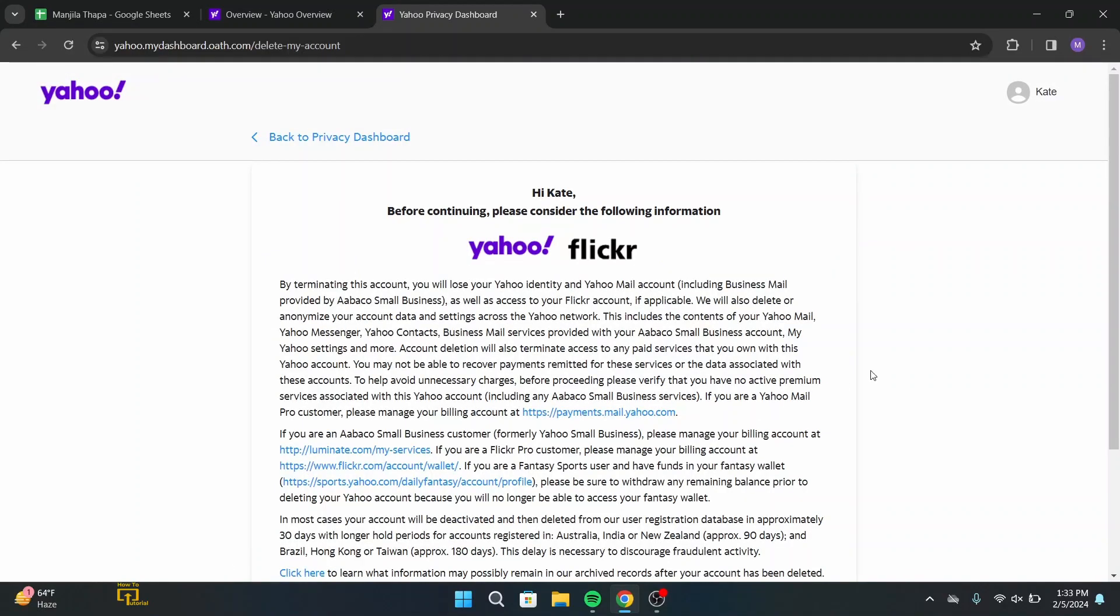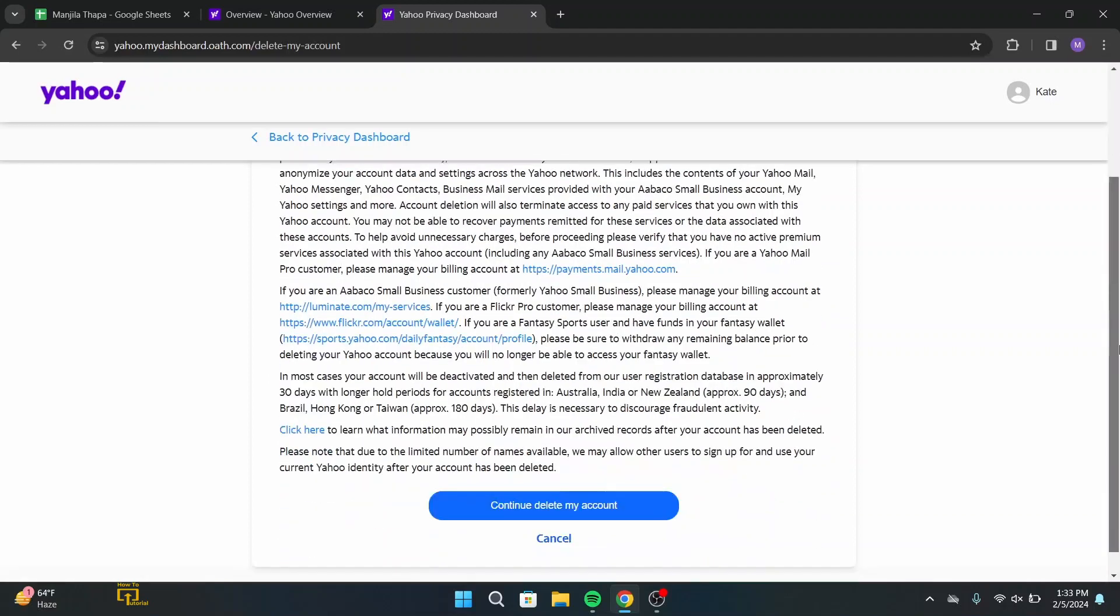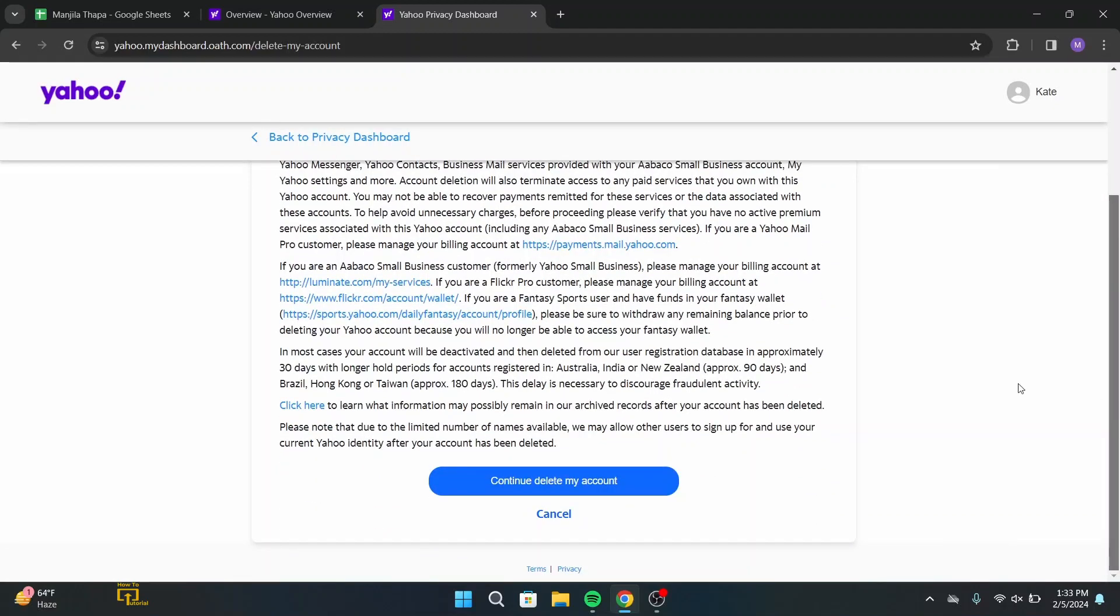Then you will land on this page. Here, make sure you read all of this information provided to you and scroll down a bit. There, click on continue to delete my account.